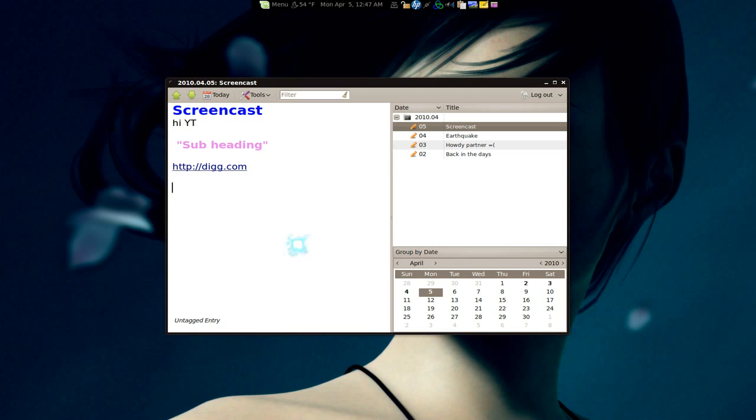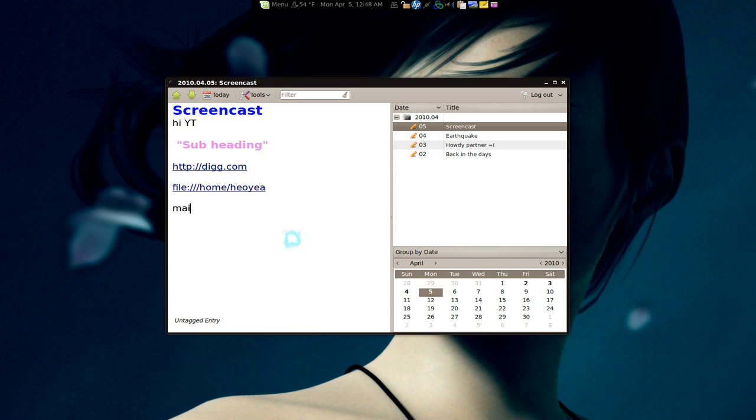Let's say you want to link it to a file on your local hard drive. You go file:// and then maybe like /home/user, and it'll open with your Nautilus or whatever you use. Anything with mailto: here, let's put billgates@linux.com or something like that.